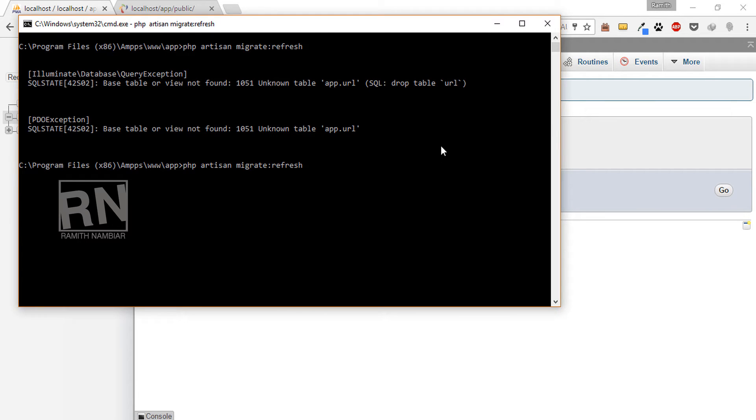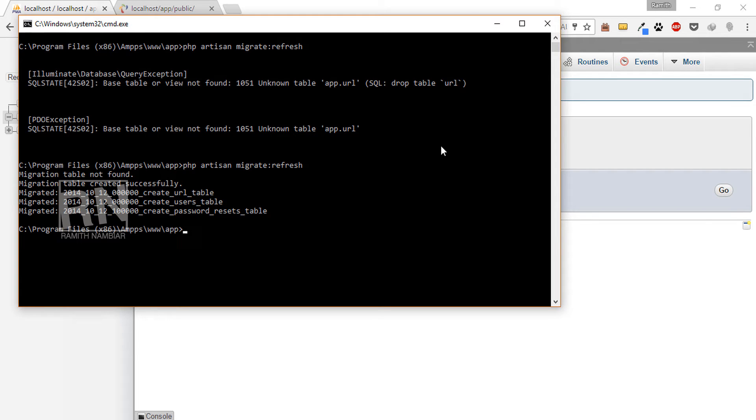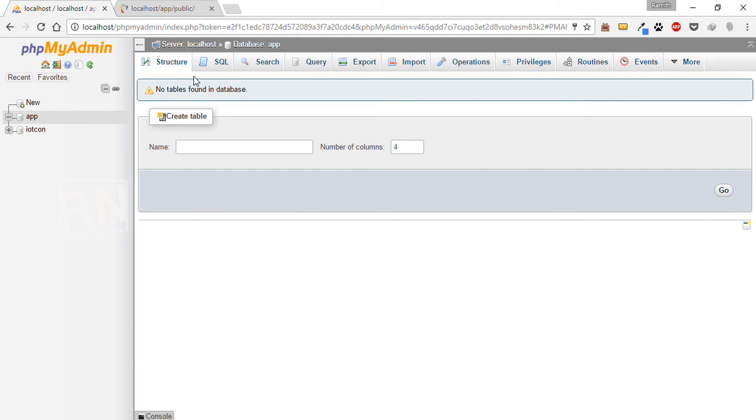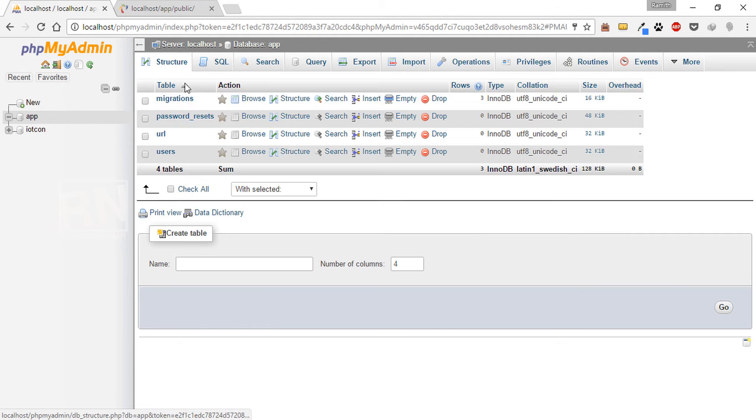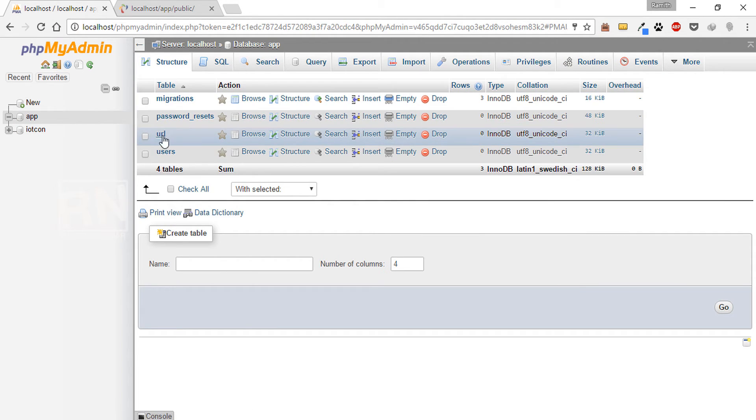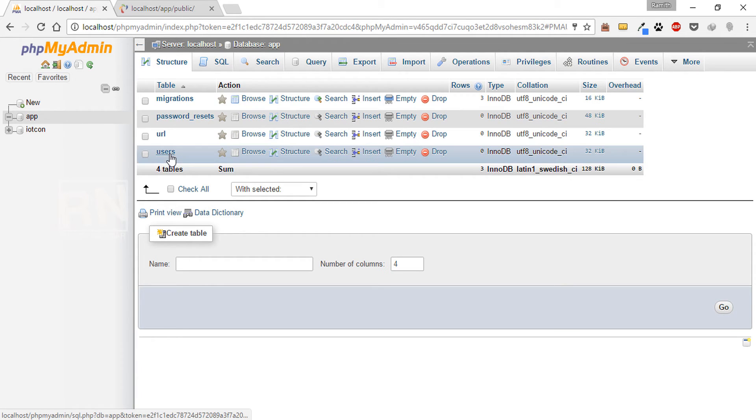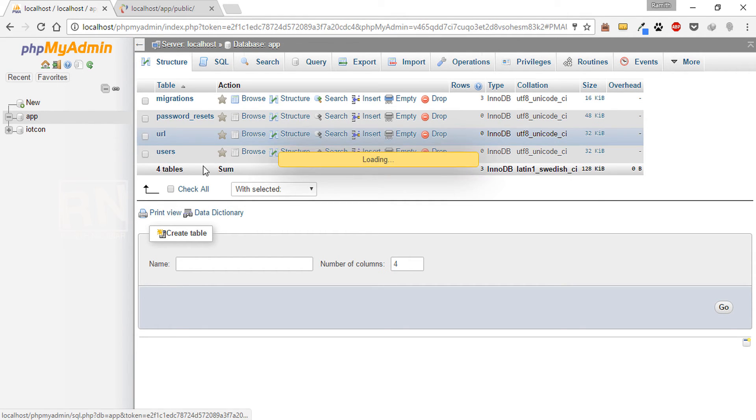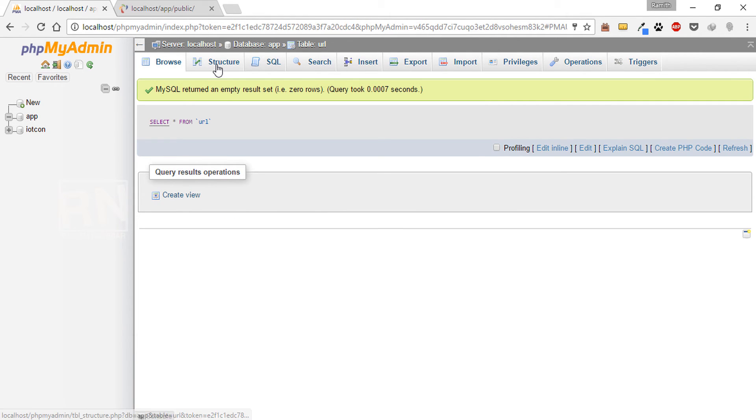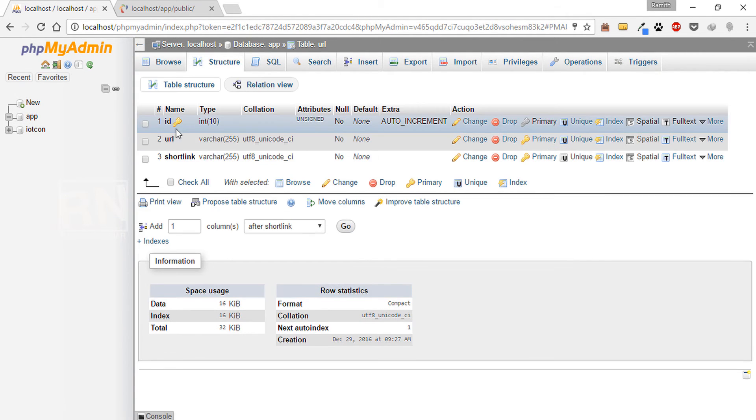Now we will try it again. So that's it. Now we can see three tables - that's URL, password reset, and users. So URL will be having the structure as we declared.